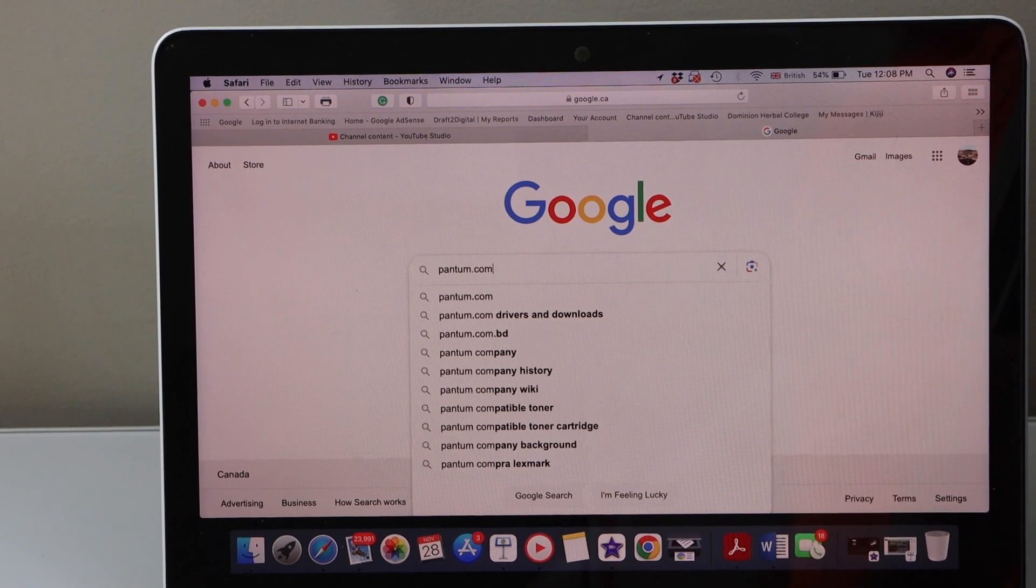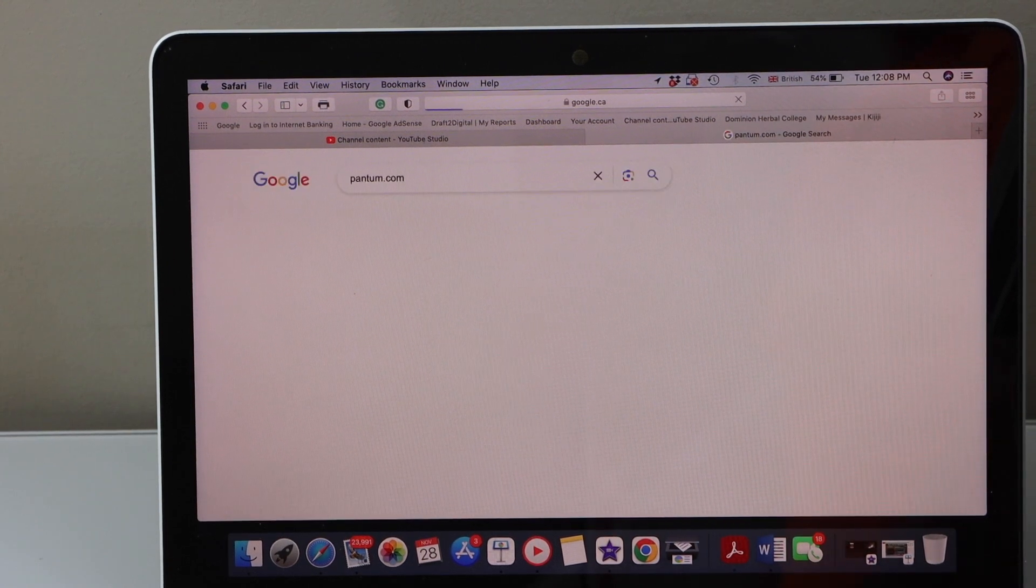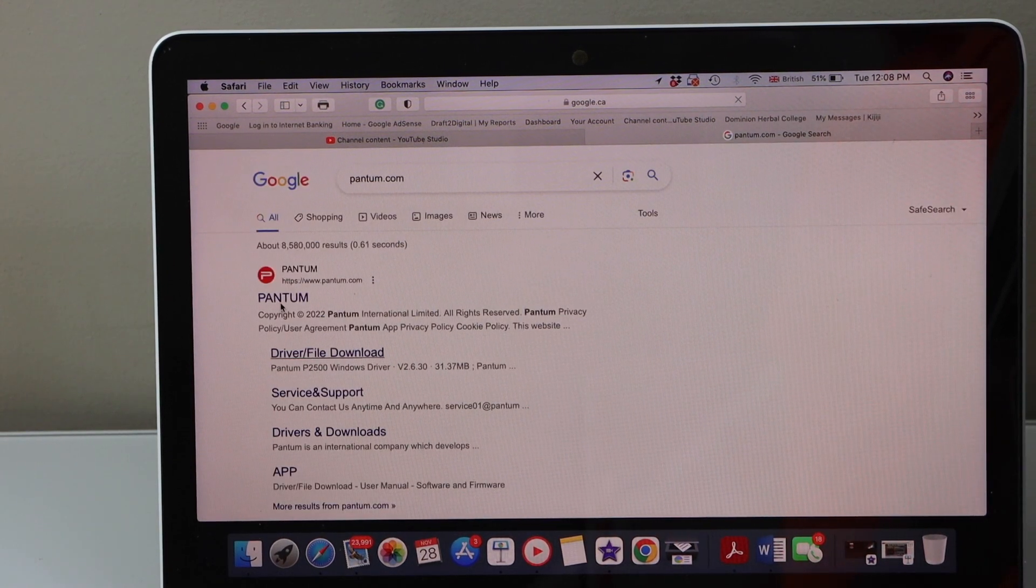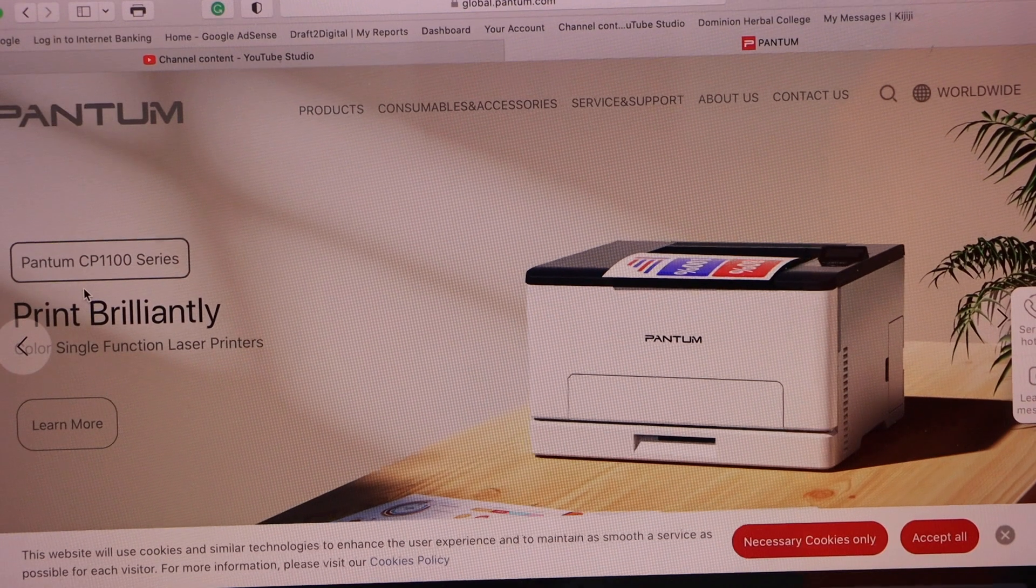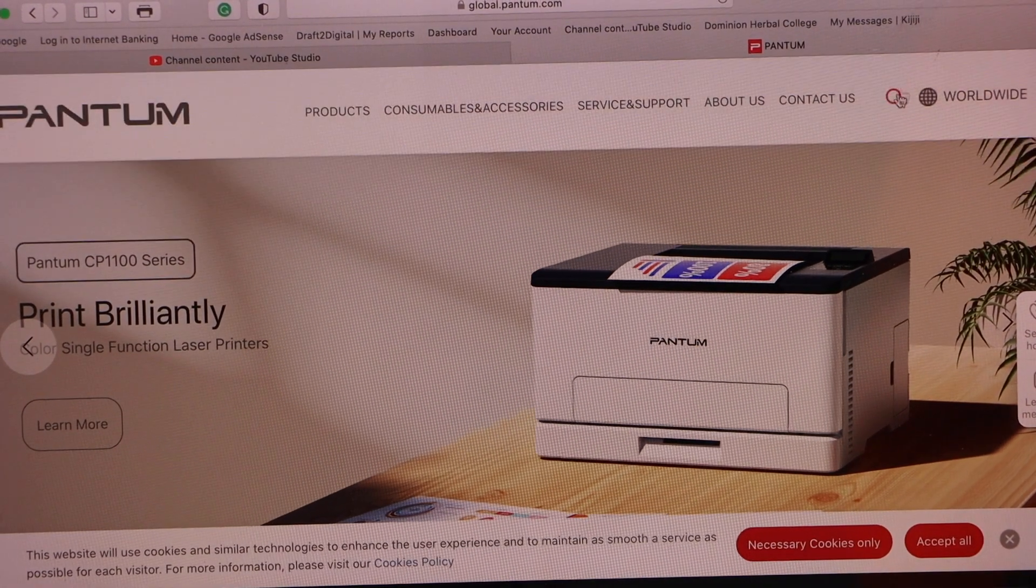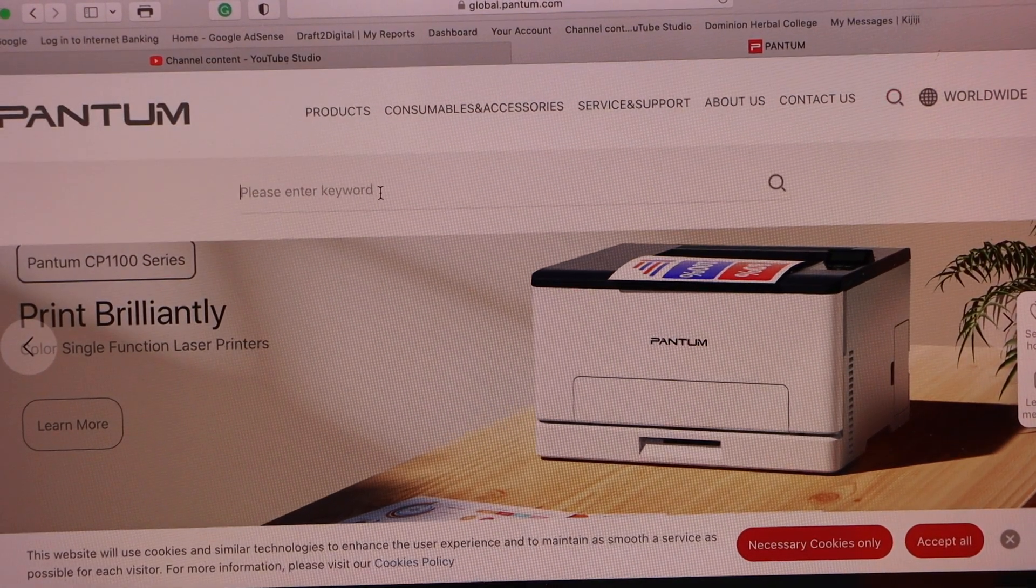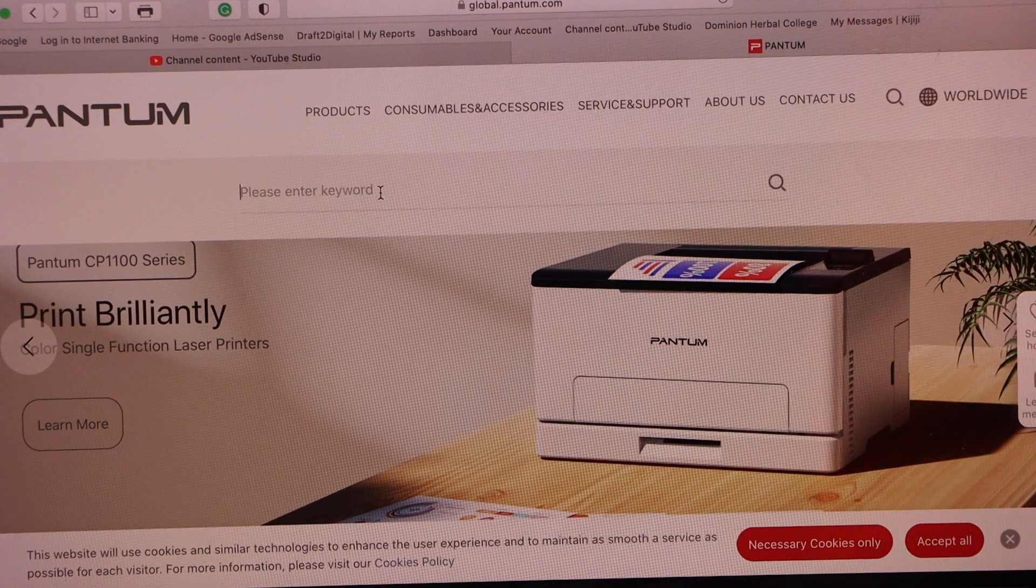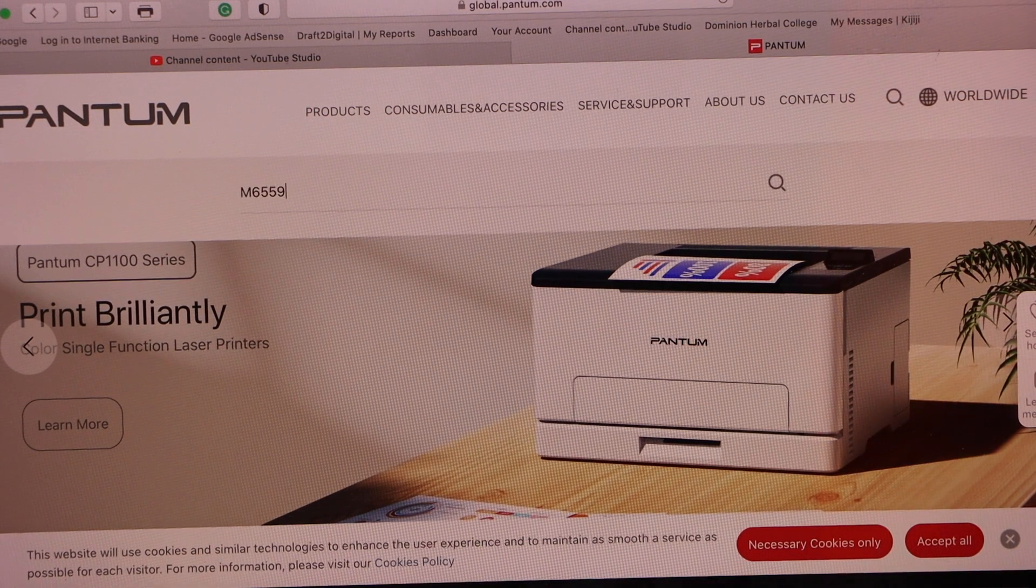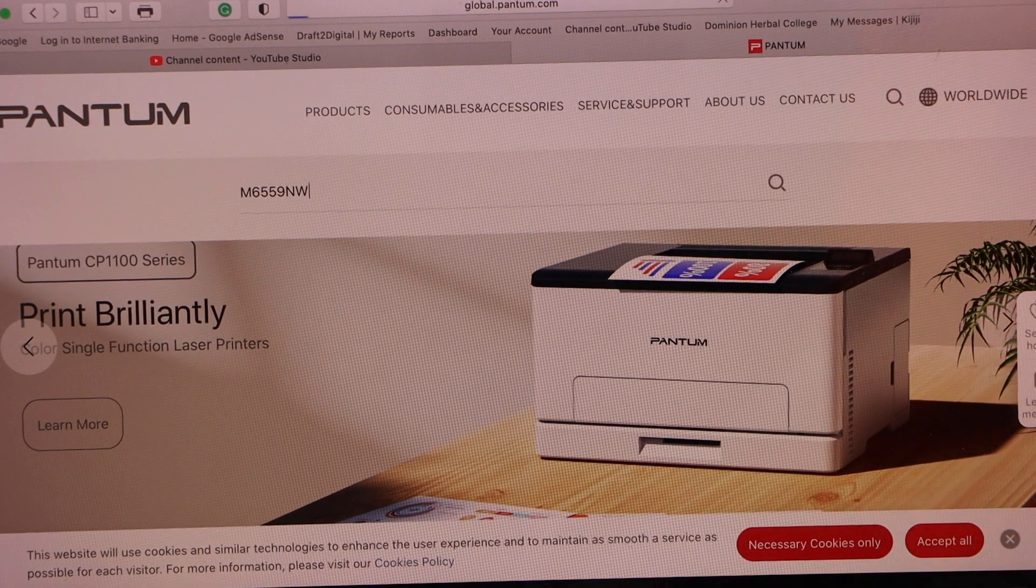Go to the web browser and type in Pantom.com, open the Pantom website. In the website, click on the search icon, type in your printer model number M6559NW and enter.